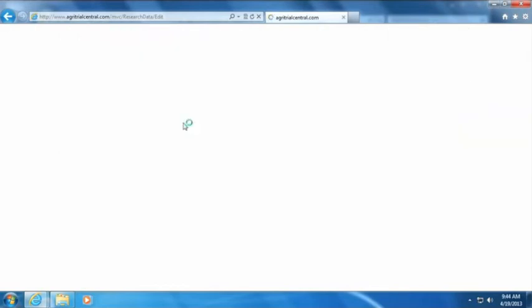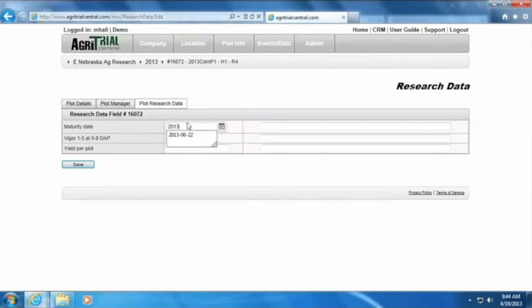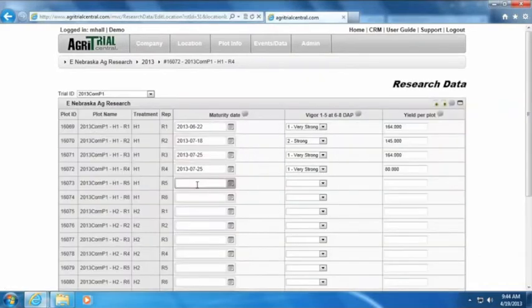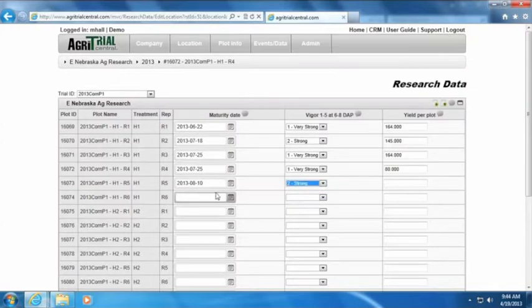The first option is to enter all data for the trial on one screen, along with the ability to add comments for each data point that is recorded. The comment function allows users the ability to record notes that are useful when reviewing the data. The second option is to enter data for all plots for one attribute — for example, recording vigor at seven days. As you walk through the field, you can enter the data for each plot on the same screen, along with being able to enter comments as needed.